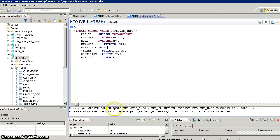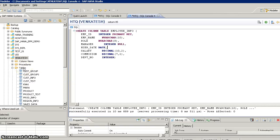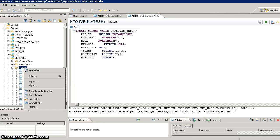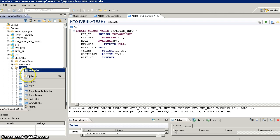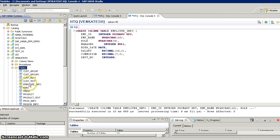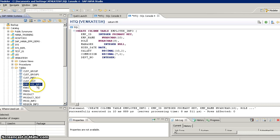The statement has been executed in 10 milliseconds and rows affected is zero because we have not inserted any data yet. If you want to confirm whether the table was created, right-click on the table folder in your schema and click refresh. Now you can see the employee info table.